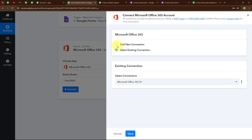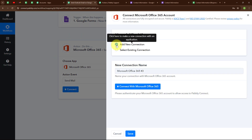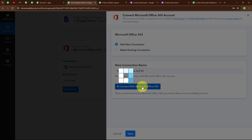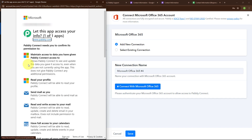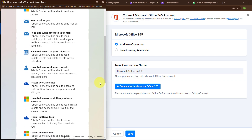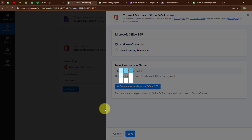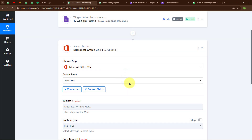To build a new connection, I am going to select Add New Connection. If your Microsoft Office 365 account is already connected with Pabbly Connect, you can click on Select Existing Connection. To build a new connection, I click on 'Connect with Microsoft Office.' It asks for permission, so I am going to accept and give access to Pabbly — your data is secured with Pabbly. Authorization successful.